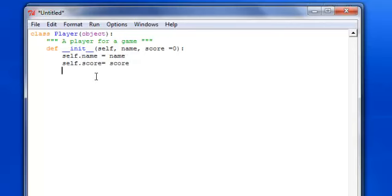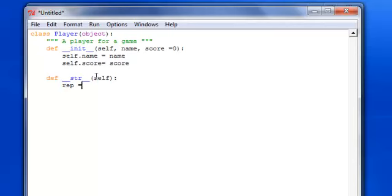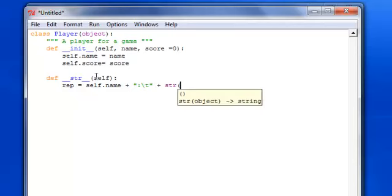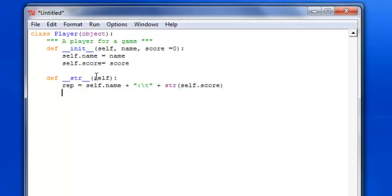Okay, and once you have that I'm going to create the two string method. Put self in there, and basically all it's going to do is give you the name of it, then a tab plus basically a string version of the score. And then we're going to return that.